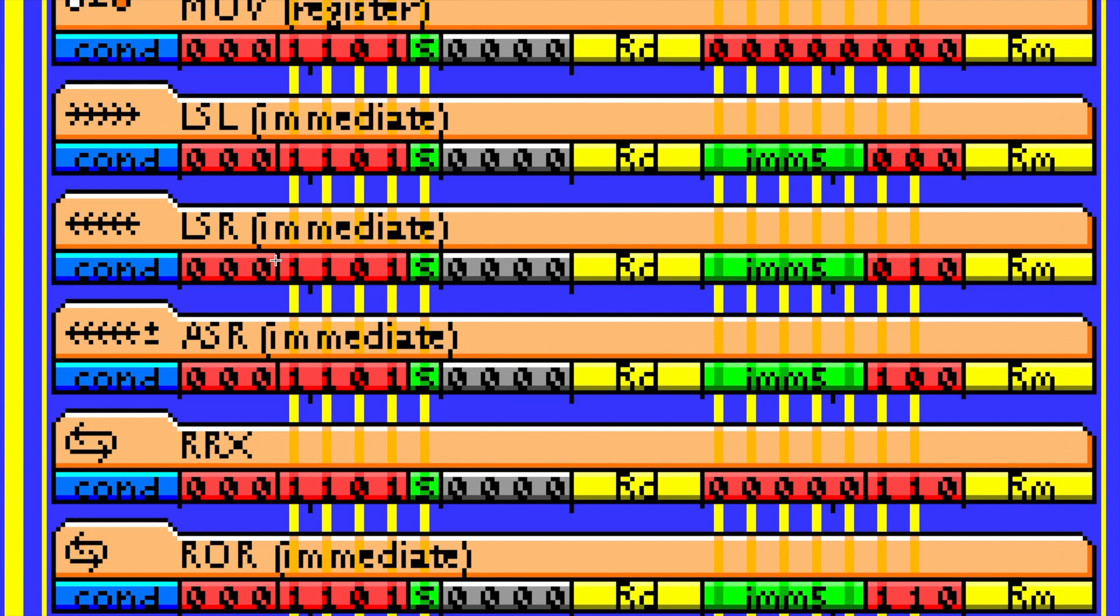So what really defines or makes the instructions more distinct is this set of, this field over here, this kind of looks like a three-bit field, but really it's more of a two-bit field.